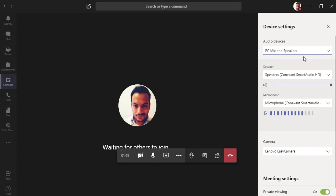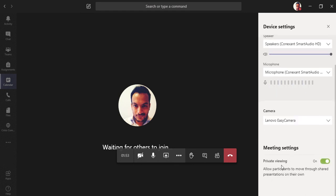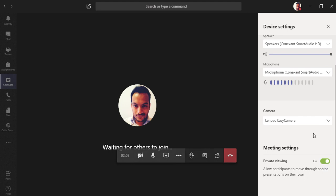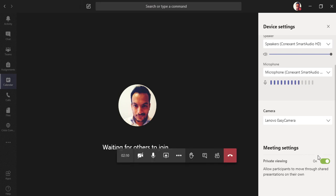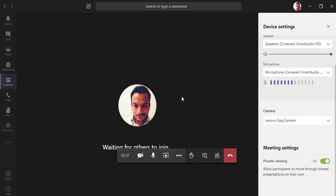In device settings you can choose a different mic or camera. 'Private Viewing' is a setting that, when enabled, lets meeting participants interact with your shared presentation independently — they can move through slides on their own, regardless of which slide you're on as the organizer.